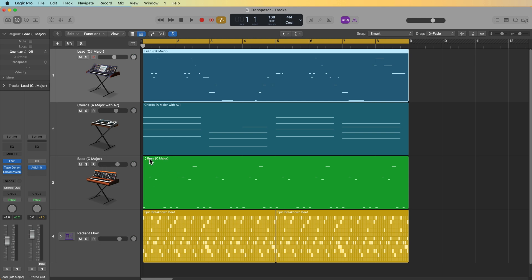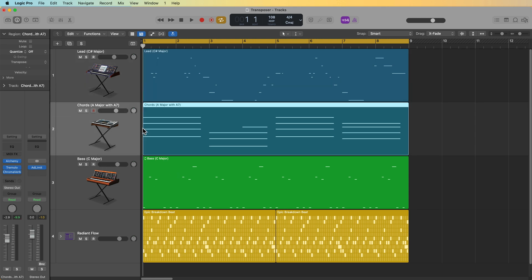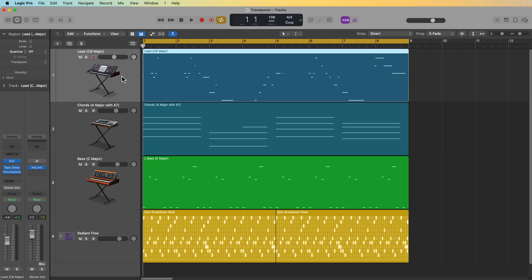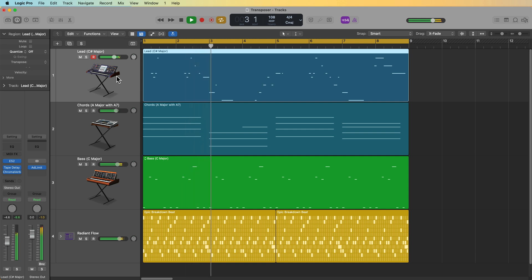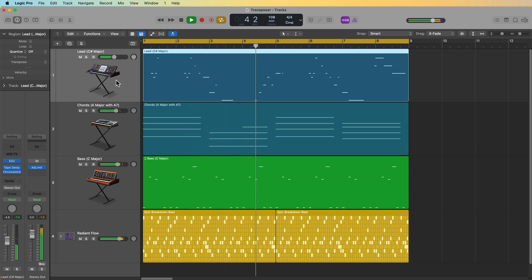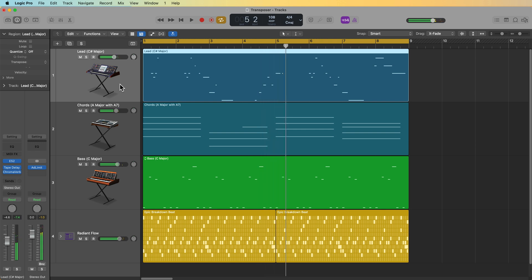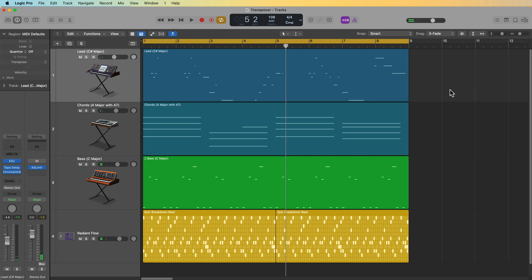The bass is in C major, the chords are in A major, and the lead is in C sharp major. Yeah, so because everything is in a different key, it sounds horrible.